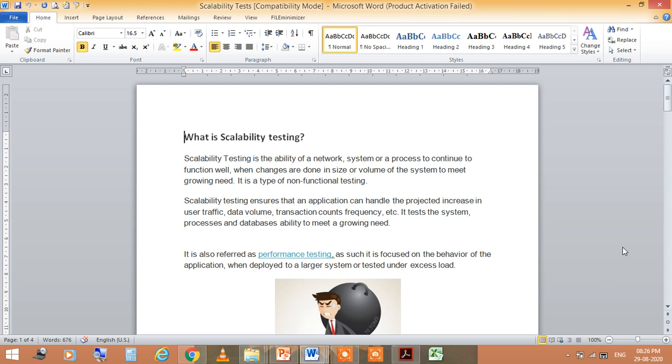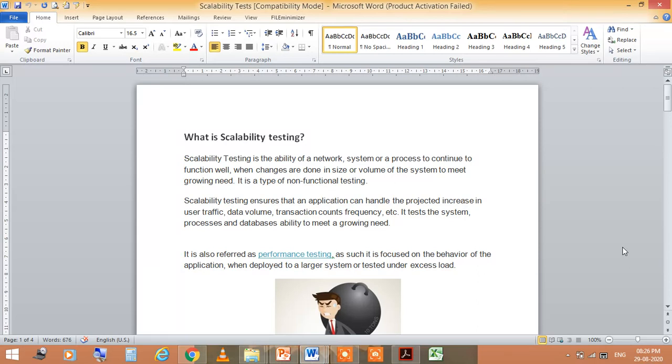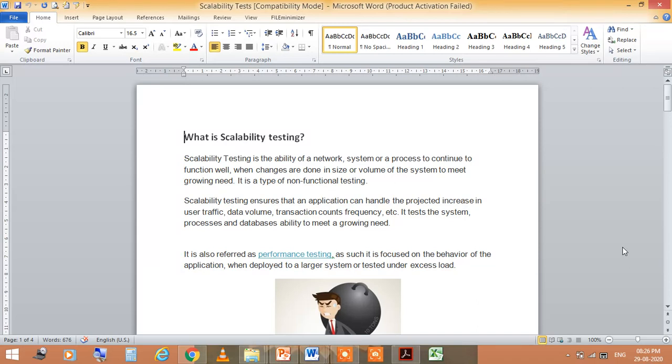Scalability testing is the ability of a network, system, or process to continue to function well when changes are done in size or volume of the system to meet growing need. In this case, if we are processing, then changes in size and volume should not affect the continuous process. It is a type of non-functional testing.